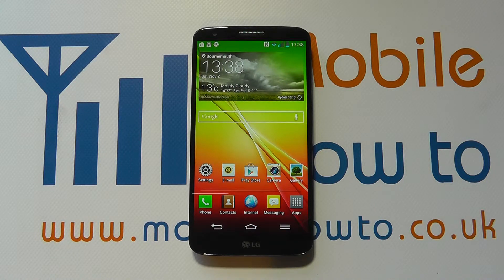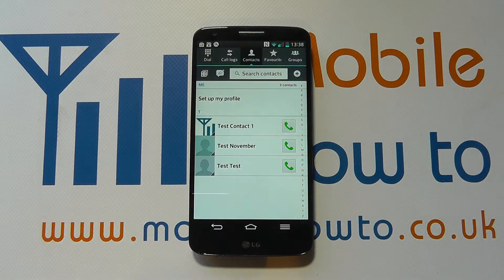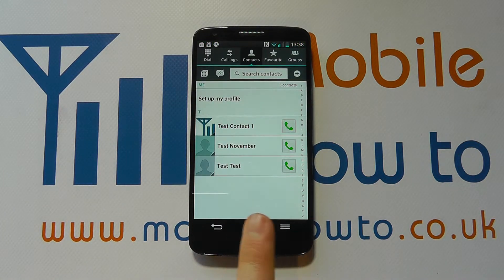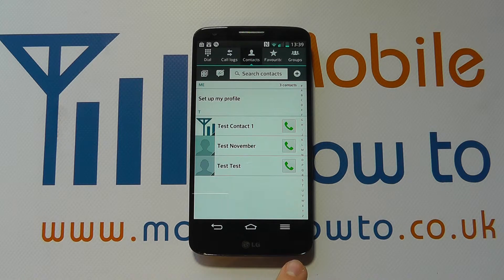The first thing you need to do is navigate to your contacts on your device, and you can do that from the home screen or from your apps tray, and find the contact that you wish to delete.